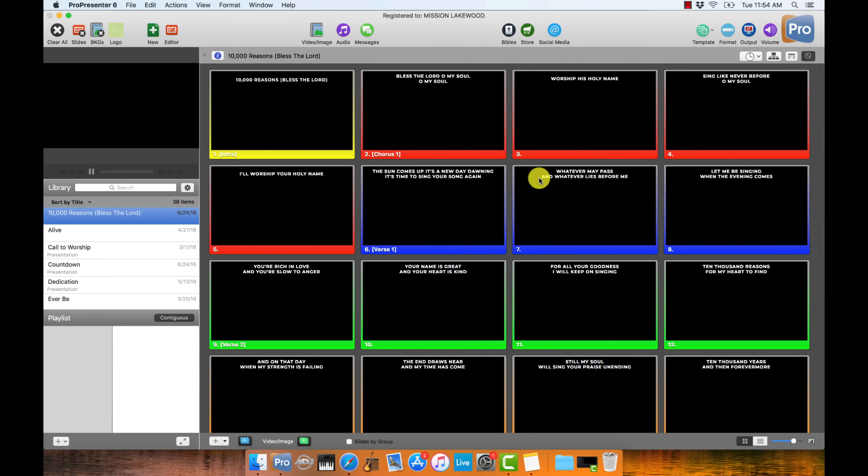So what I'm going to do now is hop behind my computer and I'm going to walk you through click by click, step by step, how to build a worship lyrics document in ProPresenter. Before we import our first song into ProPresenter, there's two important things that need to be done.